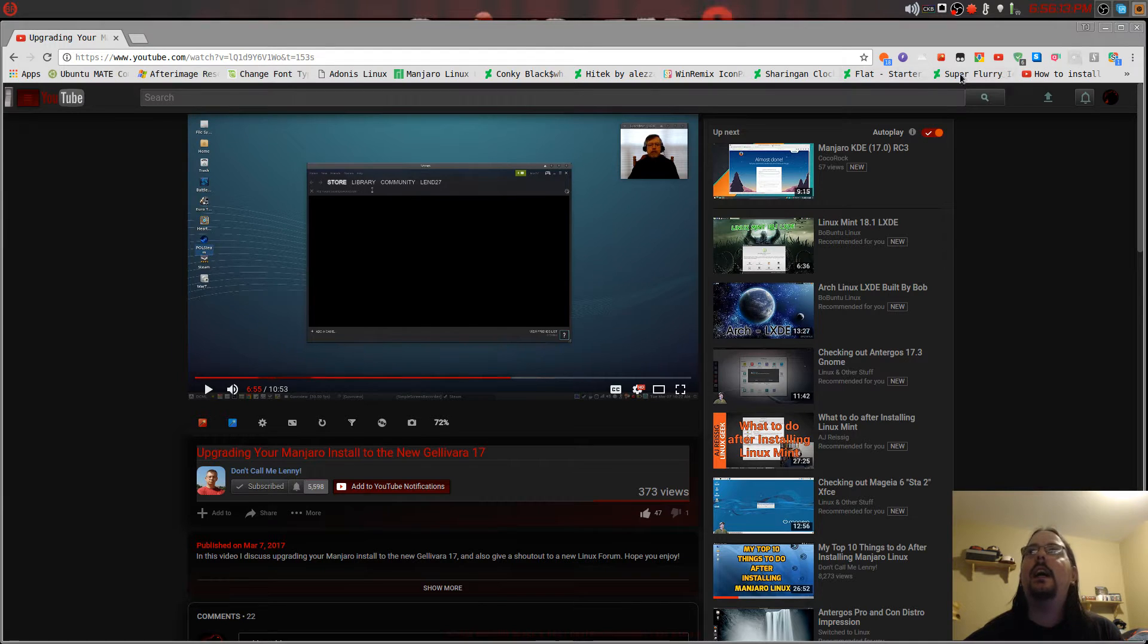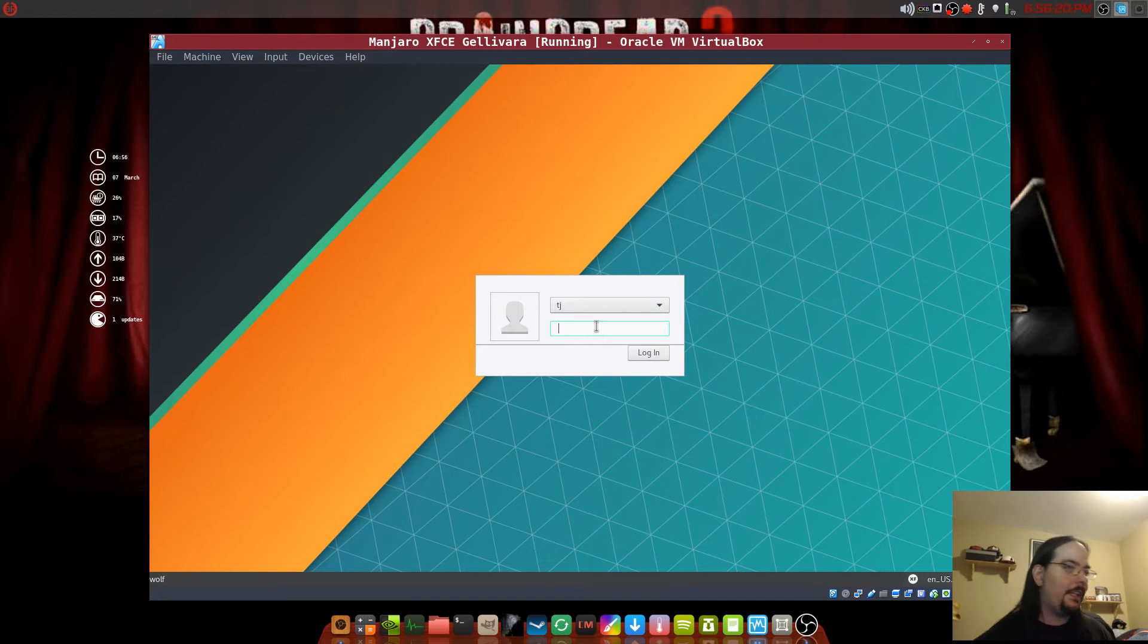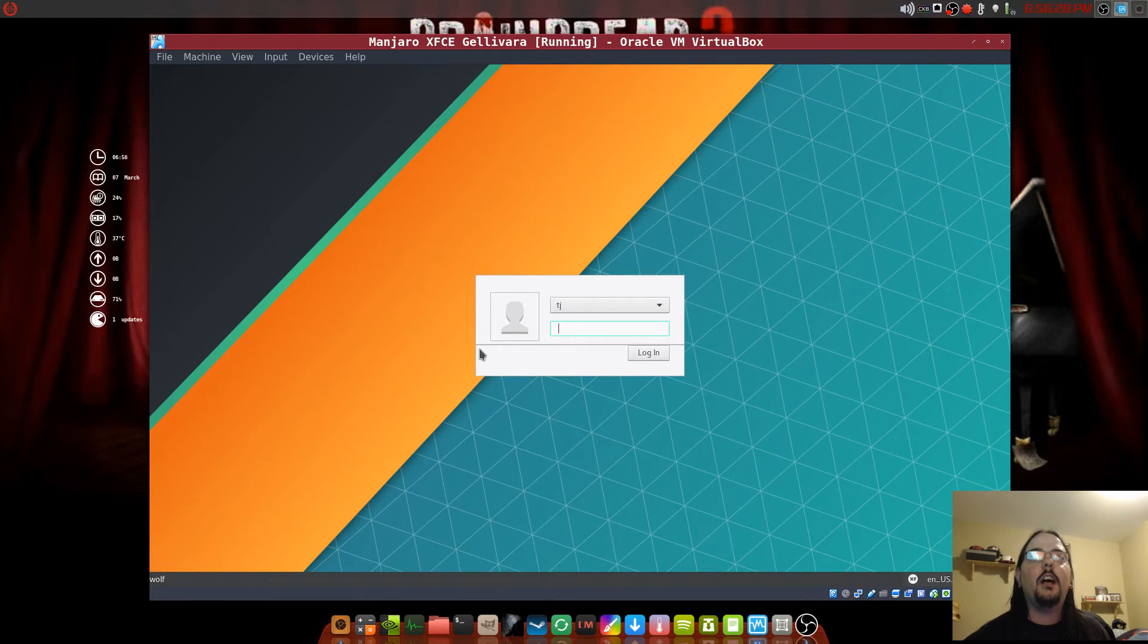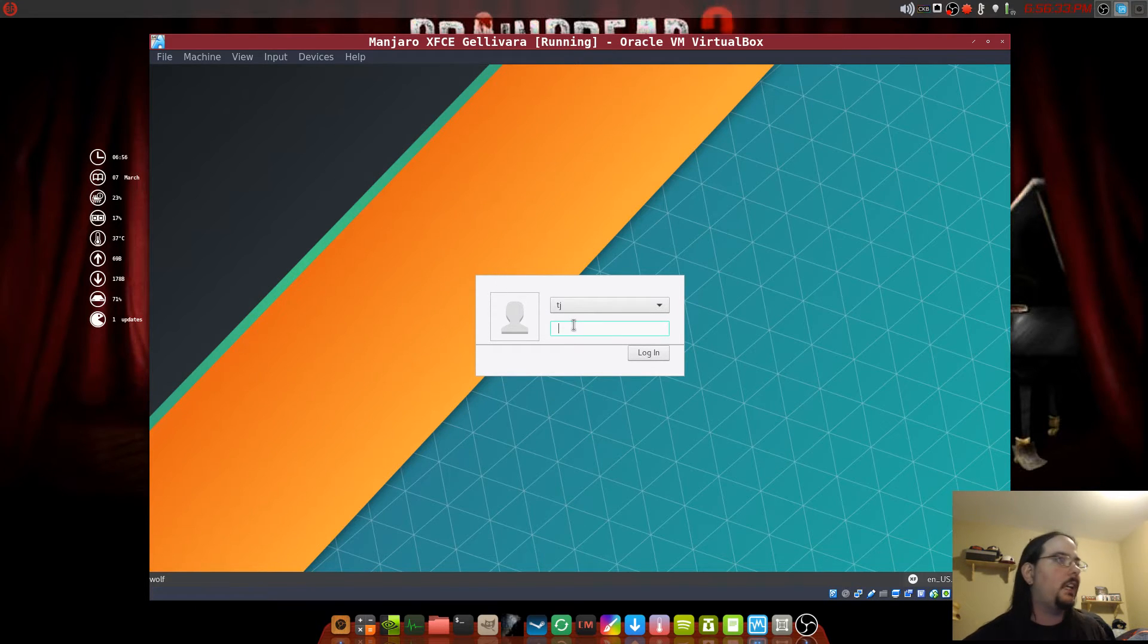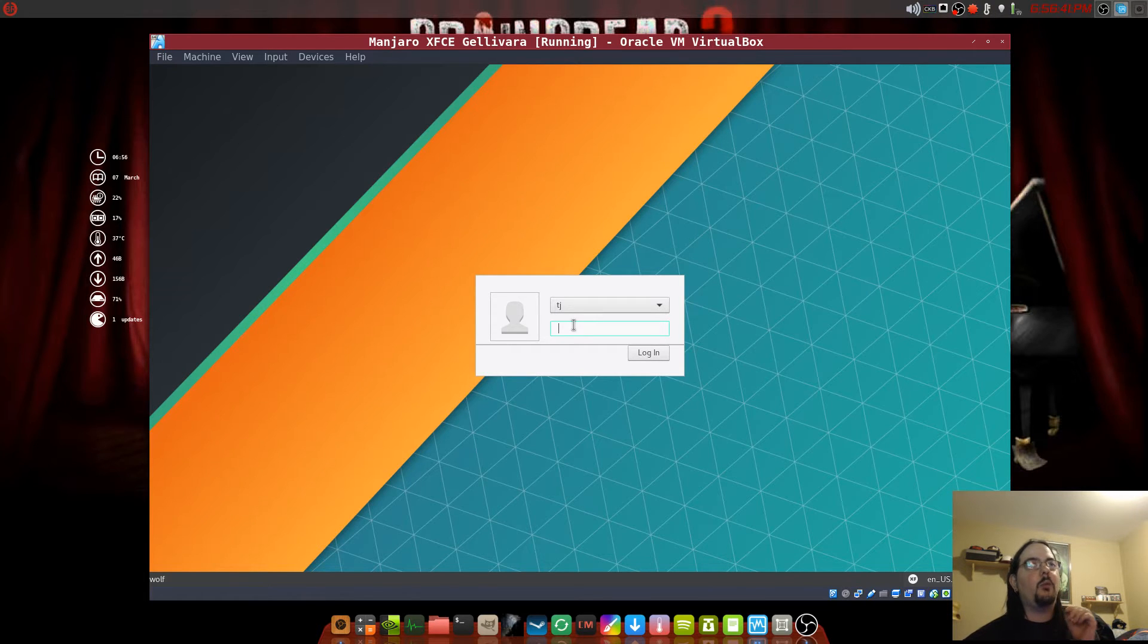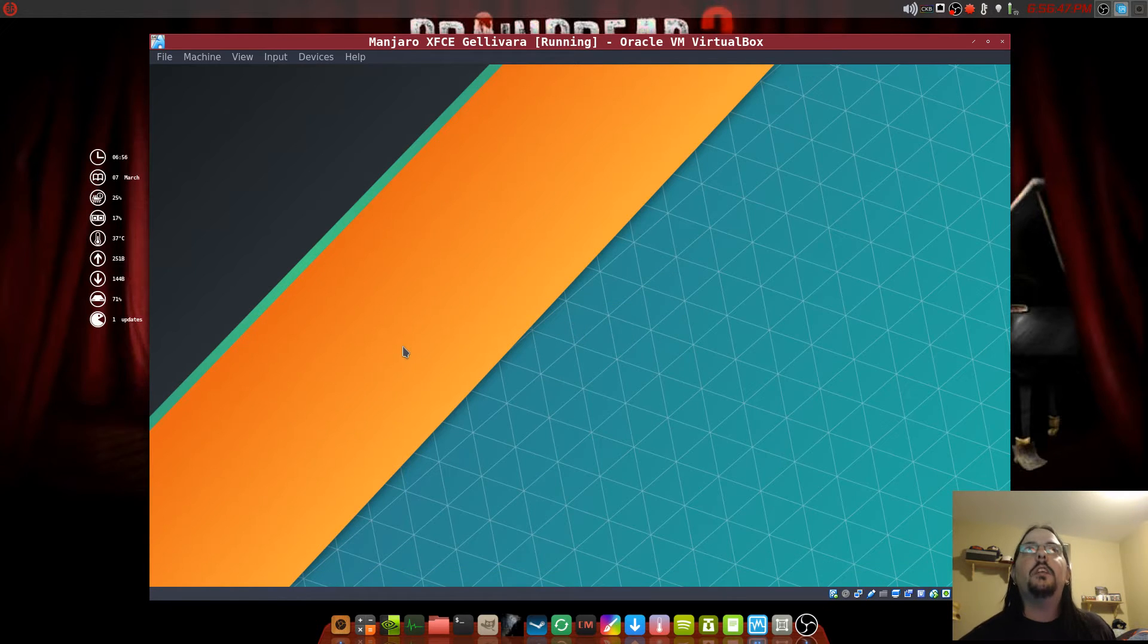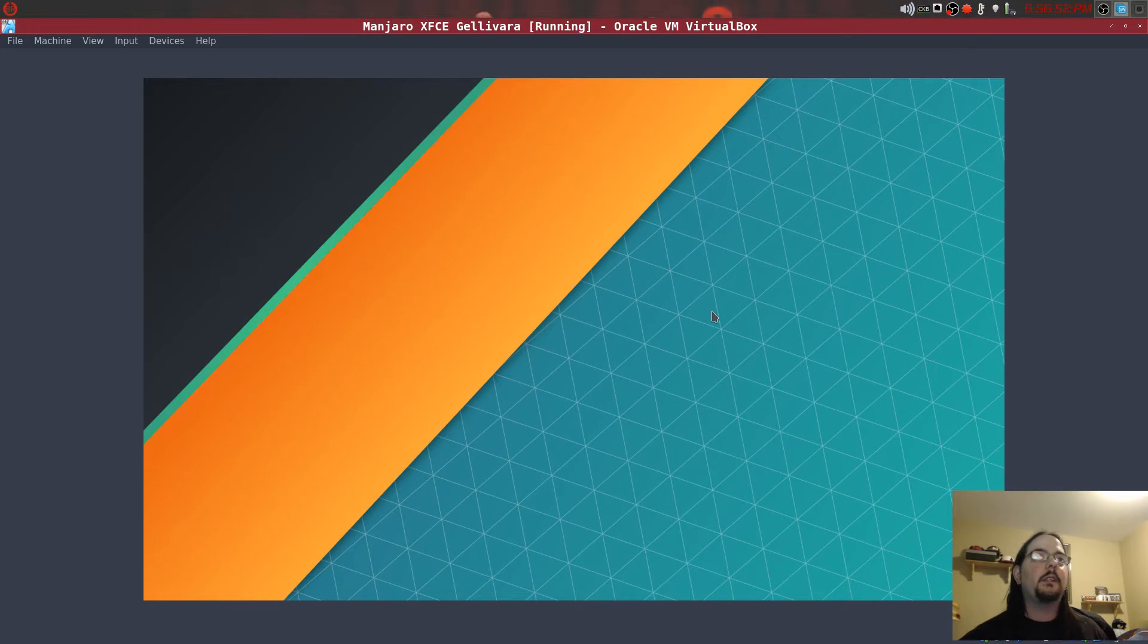So let's jump right into it. I installed it in VirtualBox just for this video, not on real hardware, but it will work on real hardware because I've tested this method in Ubuntu 16.04 Unity and it works. So let's go to it. Once you're logged in to your Manjaro, let me make this bigger.